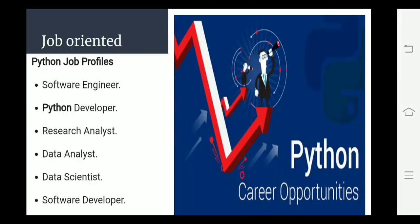Job ke liye aap software engineer, Python developer, research analyst, data analyst, data scientist, software developer ki designations aapko easily mil sakti hai. Lekin kab? Jab aap isko padhenge.